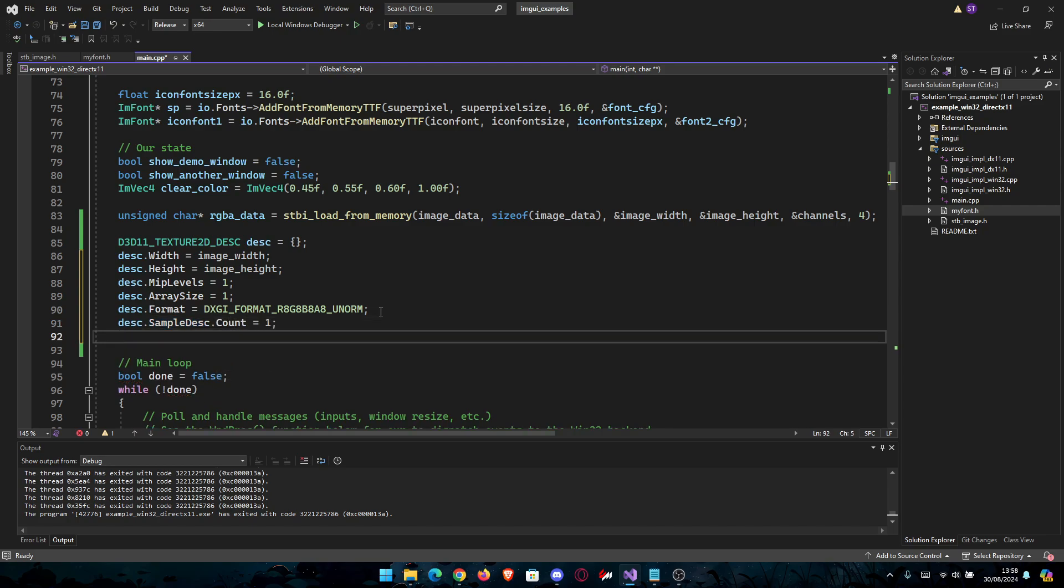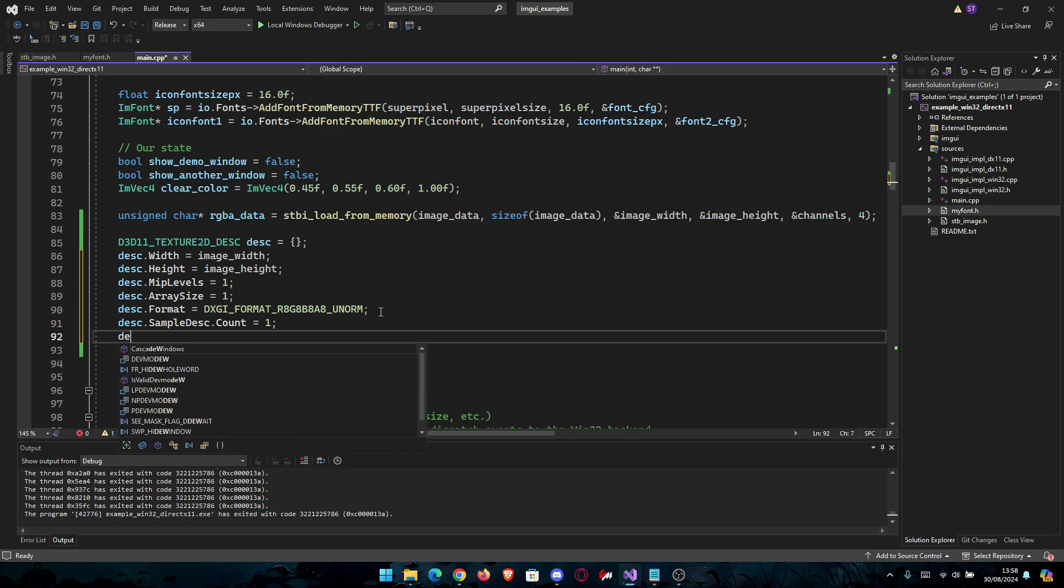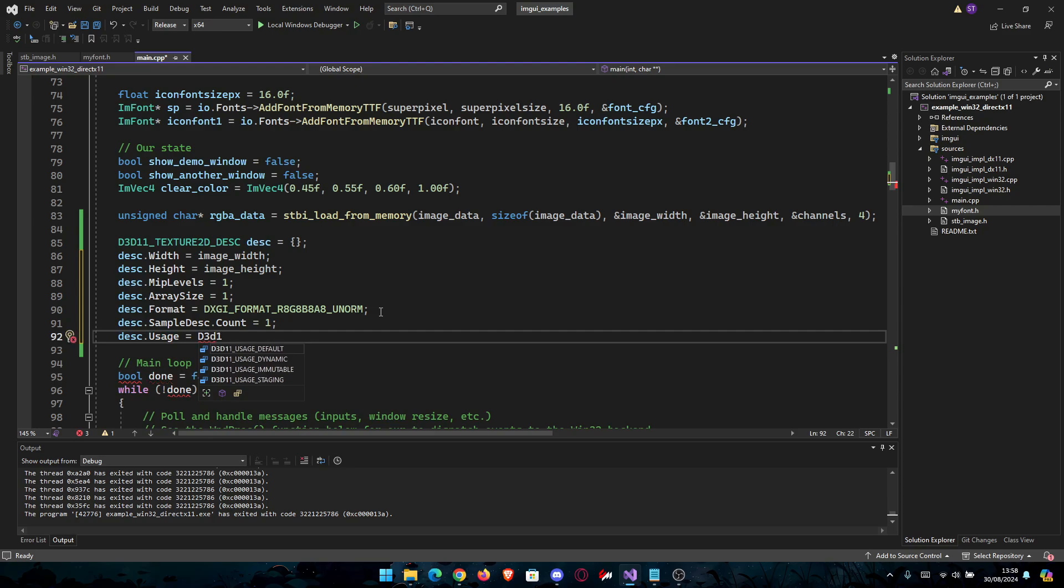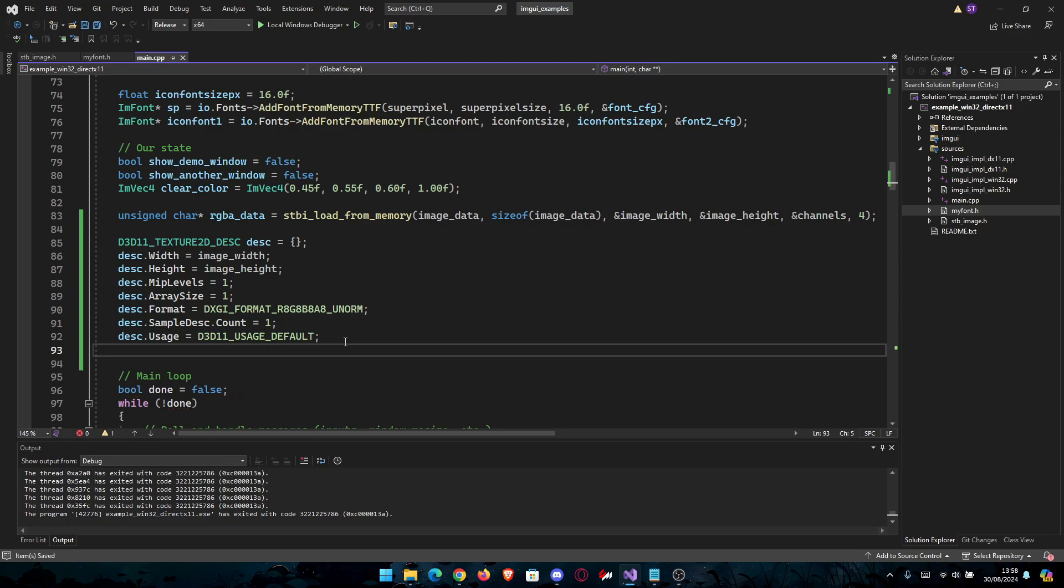Then we have two more things: the usage and the bind flags. desc.Usage we're going to set to D3D11_USAGE_DEFAULT. It surely already is default most likely, but it doesn't hurt to check.